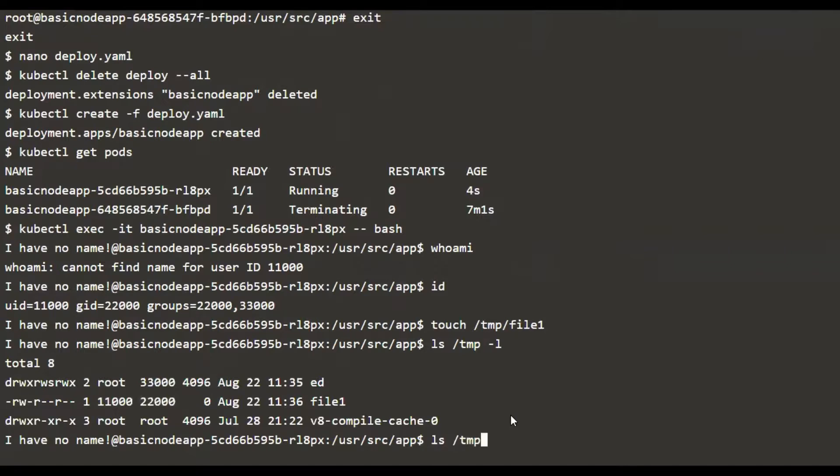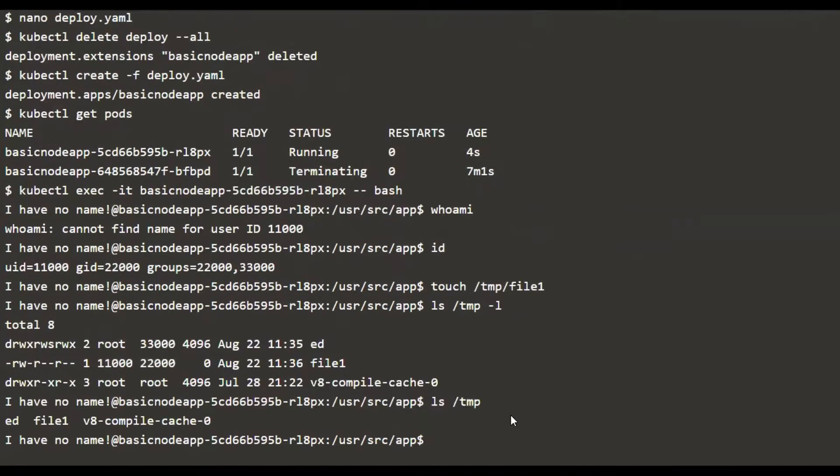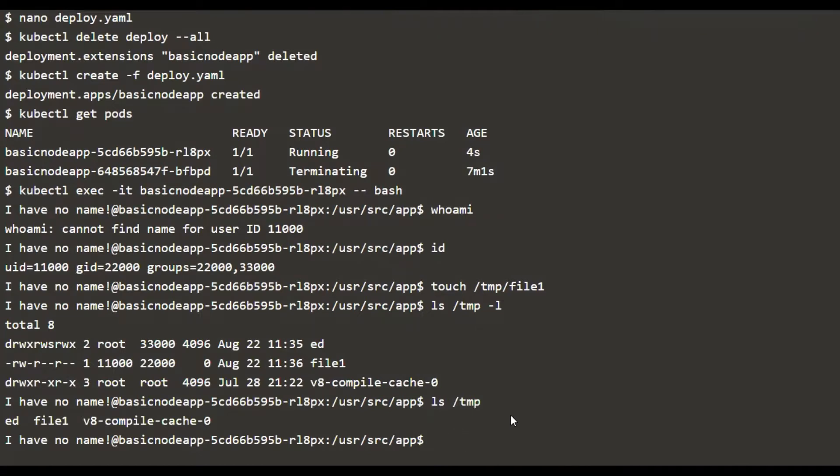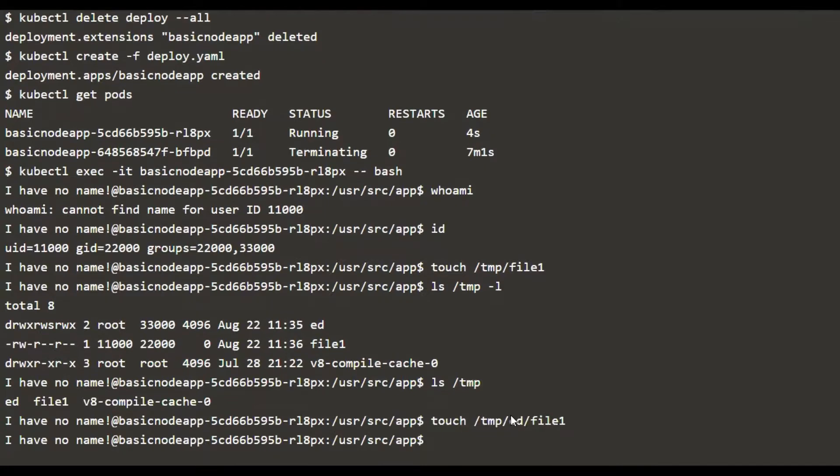If we want to create something inside the ed directory, I'm going to say file one, and if you look at the permissions of this...